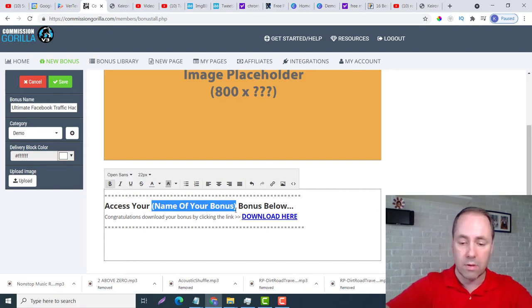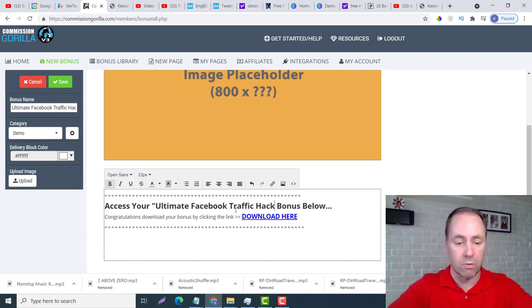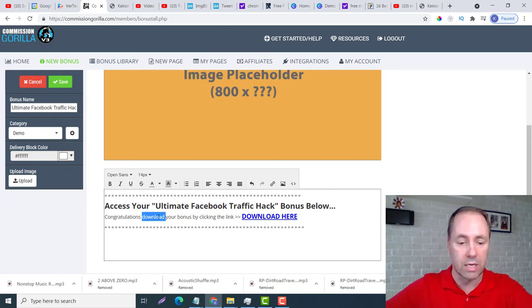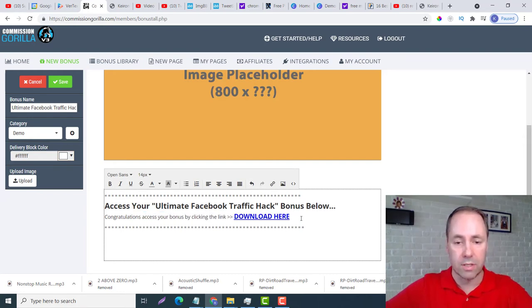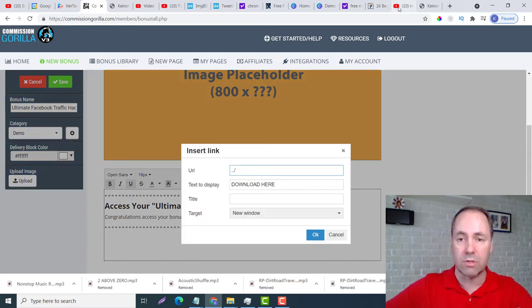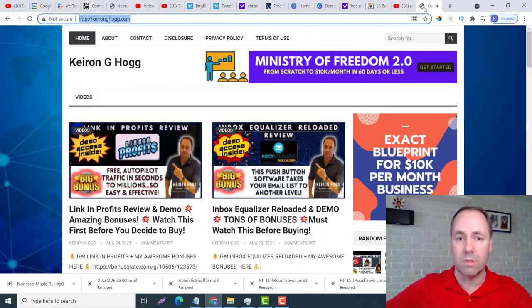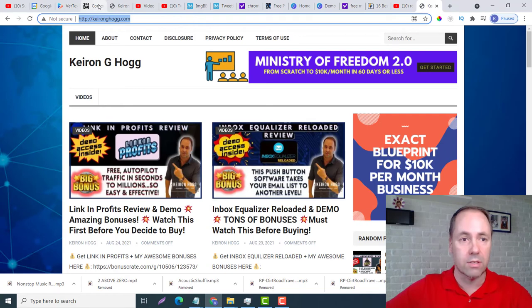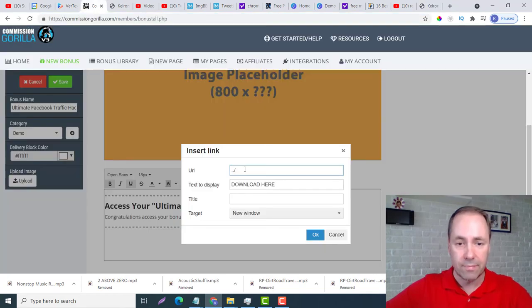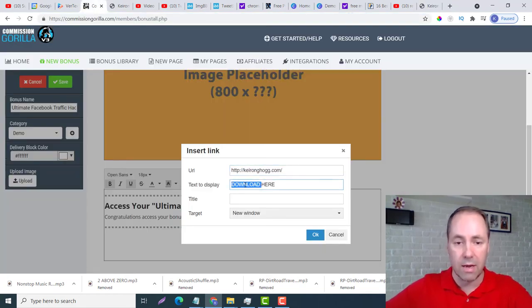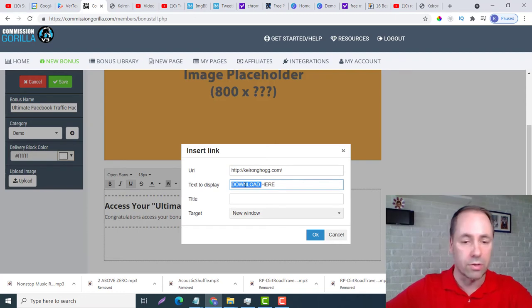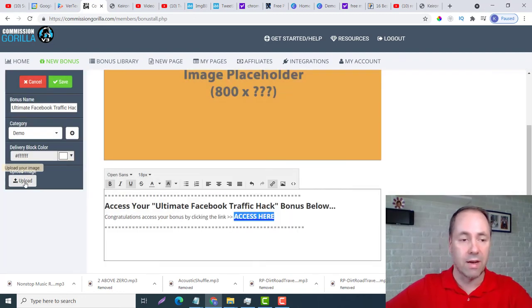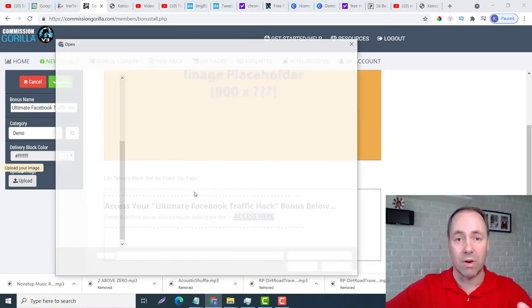We want to change this to Access and we want to hyperlink it here. And again I'm just going to use my website here guys, so put that in there - KieranHogg.com. And again we want to capitalize and put Access here.